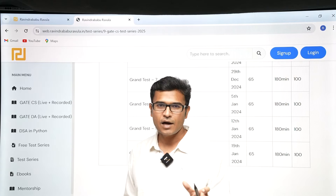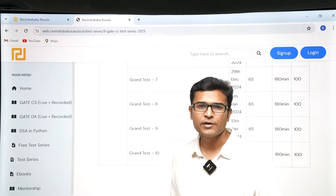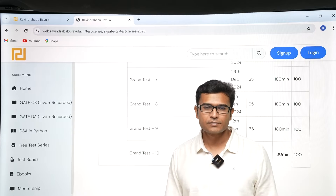This is all about the test series for GATE CS. For GATE DA I will do a separate video, probably on 29th of June. Thank you guys.